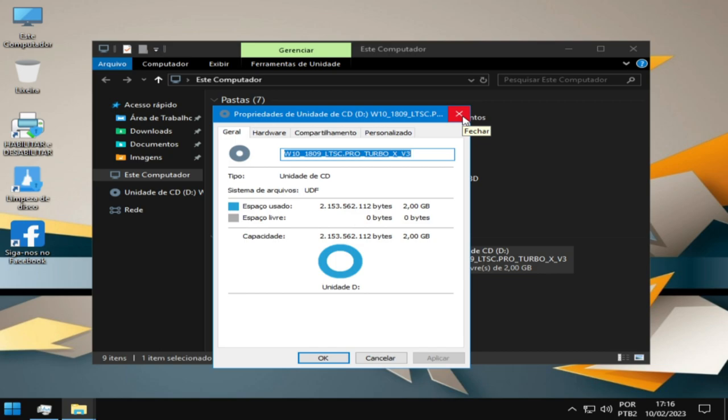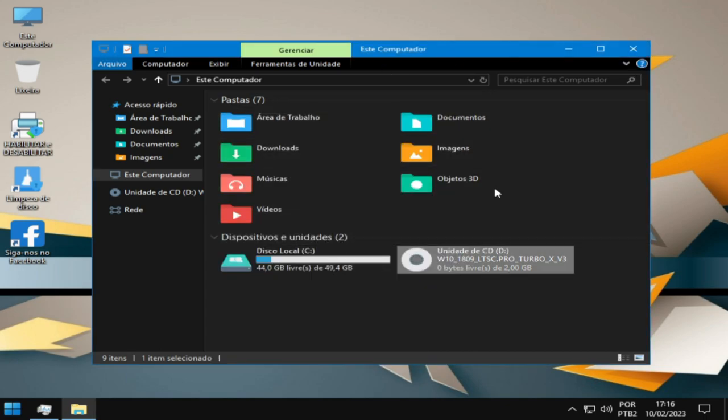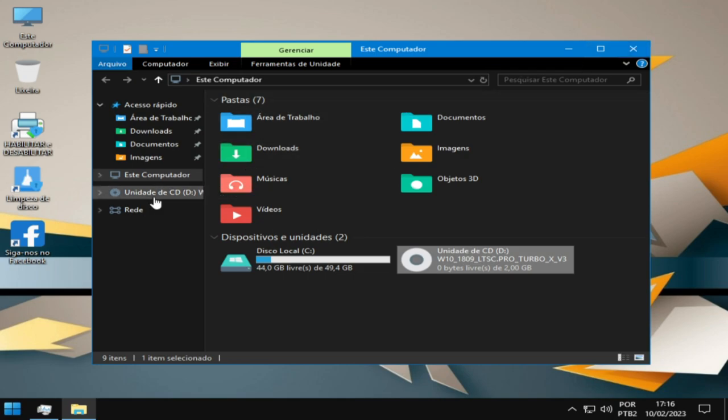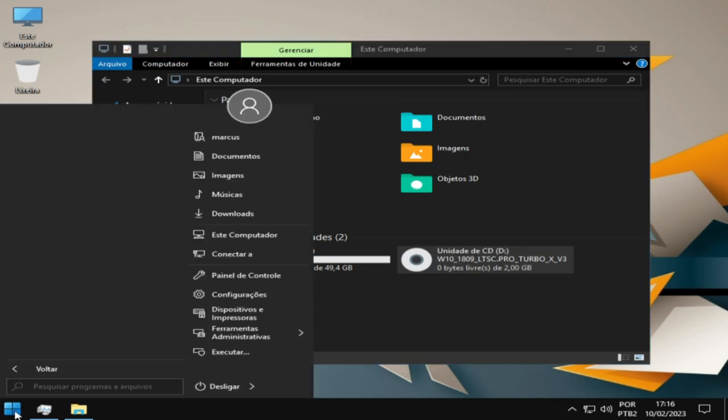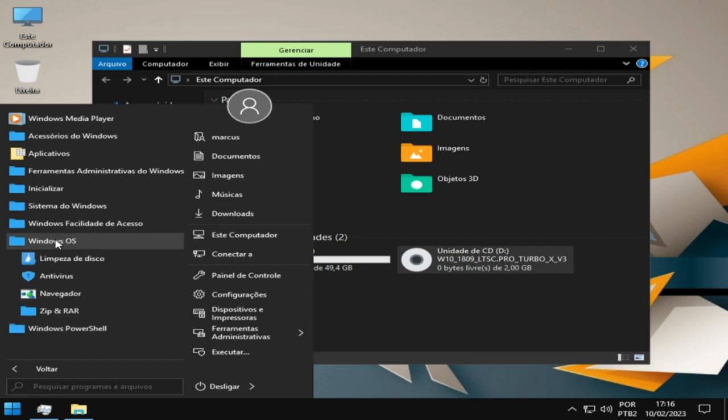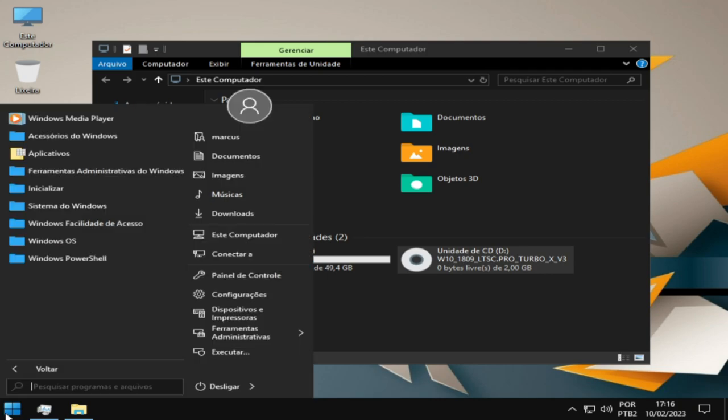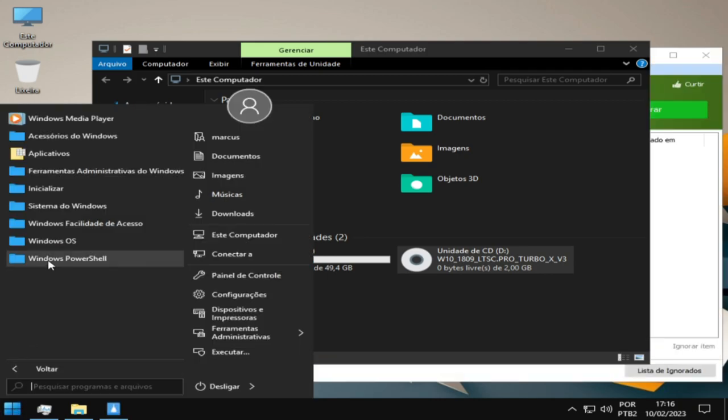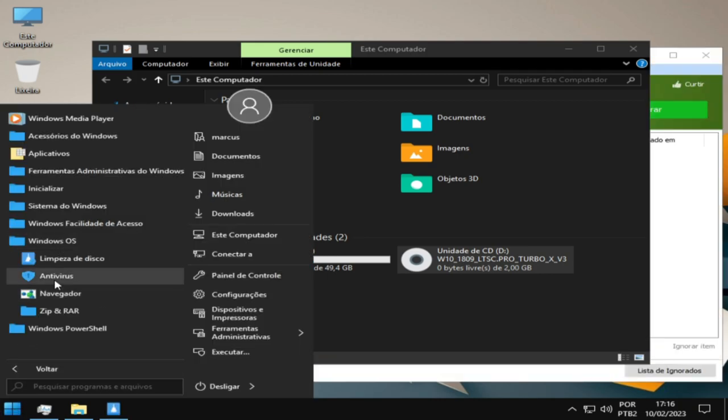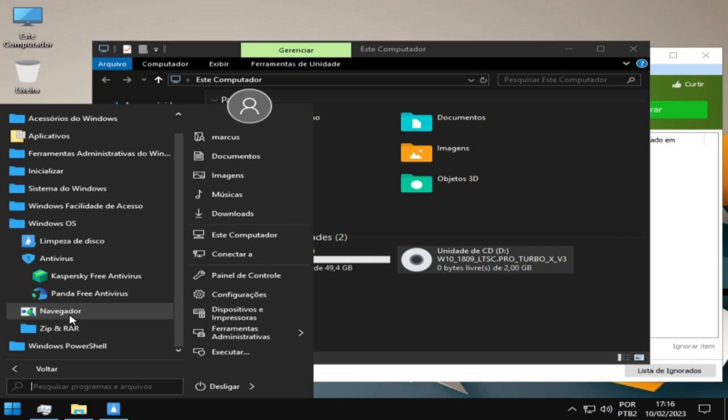Então, ela é... O Greg Solima deu o nome dela de LTS Pro Turbo X V3. Então, vamos lá pessoal. Como vocês estão vendo os ícones aqui, né? Totalmente modificados. Você tem que escolher na hora da instalação. Temos essa pasta aqui, pessoal, de limpeza que tem essa situação aqui de limpeza. Temos aqui o antivírus, tem tudo versão free aqui, beleza?